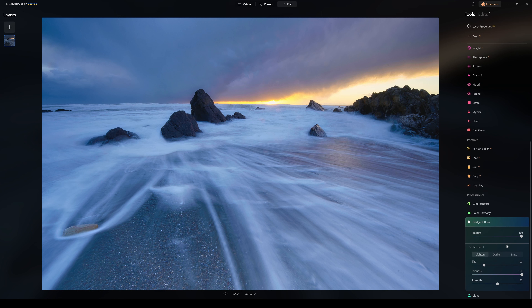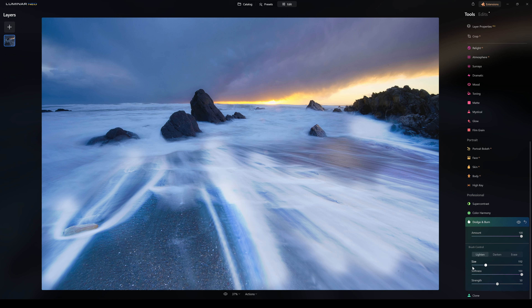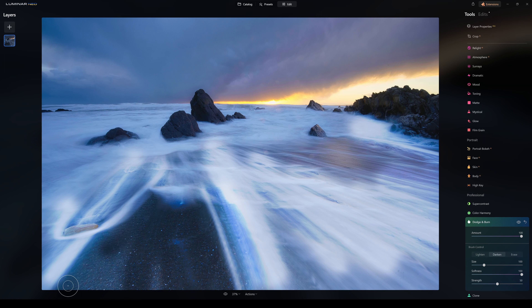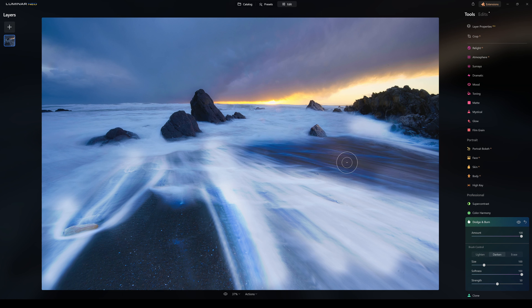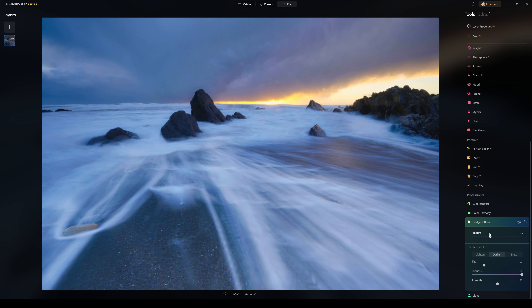We have Dodge and Burn. We set our paint size — I'm selecting Lighten here and I'm going to paint in this whole area. Then Darken — I'm going to darken this section to create a bit of contrast in the foreground between the black sand effect and white water. I leave it up really high and this looks absolutely horrific, I'm fully aware of that. What you do then is go back, get your amount slider, pull this back down, and bring it back to where you like it. So that's our Dodge and Burn tool.